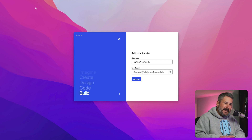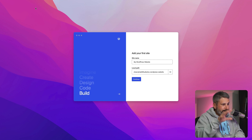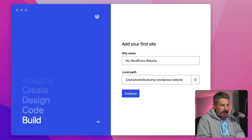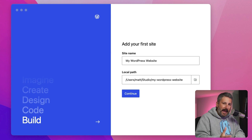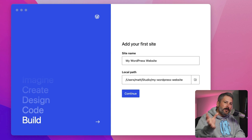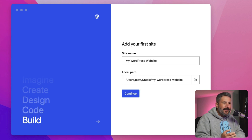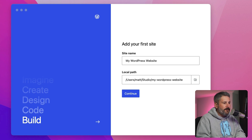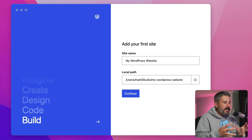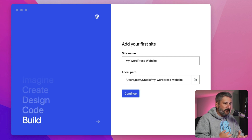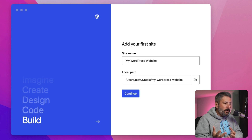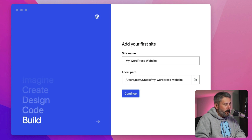I've just downloaded it on this computer. The first screen you're presented with asks for a site name and a local path. The local path is where it's going to store all of those files. If you've never developed or designed locally on a file system with WordPress before, this gives you complete control over that file system. If you need to customize the files and you're working with a code editor locally, you'll be able to find them directly on your computer.